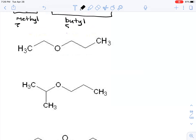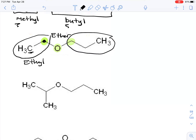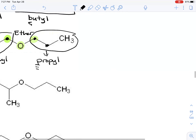Looking at the next example, again I recognize carbon, oxygen, carbon — that's my ether. I just read from left to right: here I have a one, two carbon compound, so this is an ethyl. And on the other side, one, two, three carbons — that's propyl. E comes before P, followed by 'ether,' so this is 'ethyl propyl ether.'